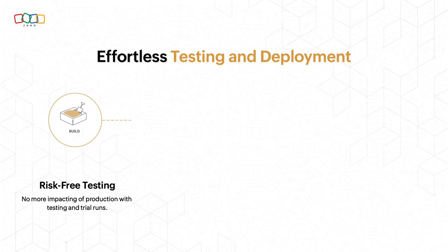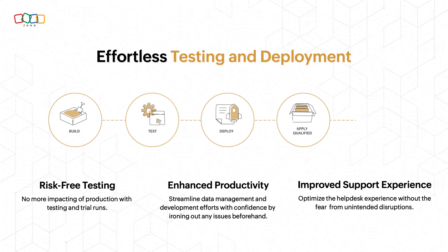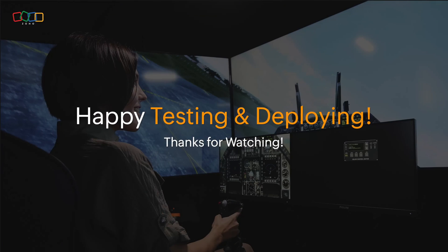And there you have it. Effortless testing and easy deployment with your sandbox setup. Thus, it offers you risk-free testing, enhances productivity, and improves overall support experiences. Thanks for watching.